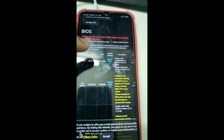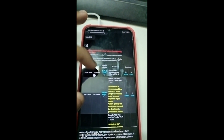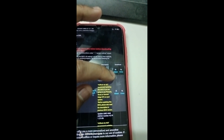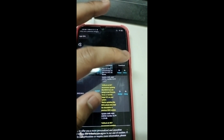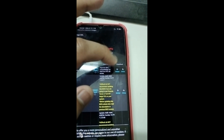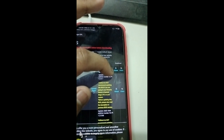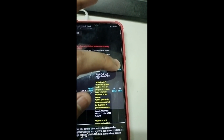Go back to the download section on the support page. You click download and choose either Global or China server to download the BIOS file.